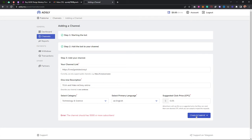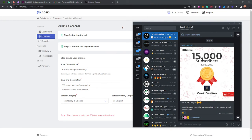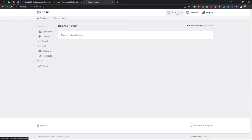Once you're set up, AdsFly will send you adverts to approve. You approve the advert on AdsFly and it will post automatically to your channel. The advert displays on your channel for about 24 hours before it's removed. You can see your wallet balance here, showing the amount you've earned from clicks on that advert.